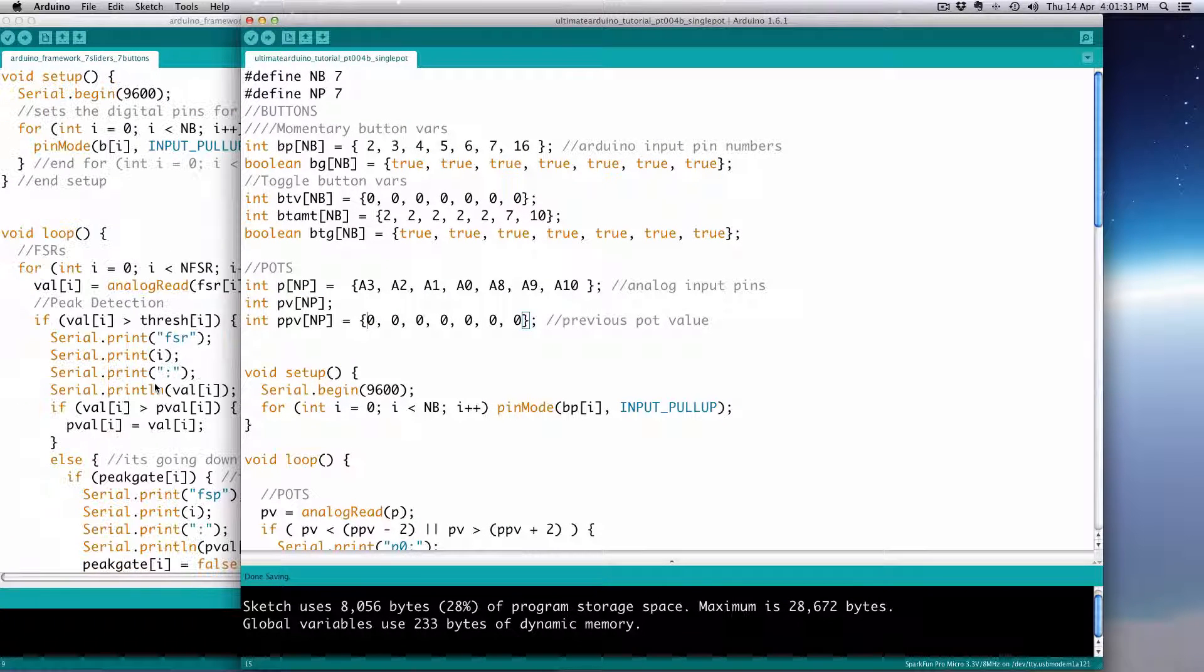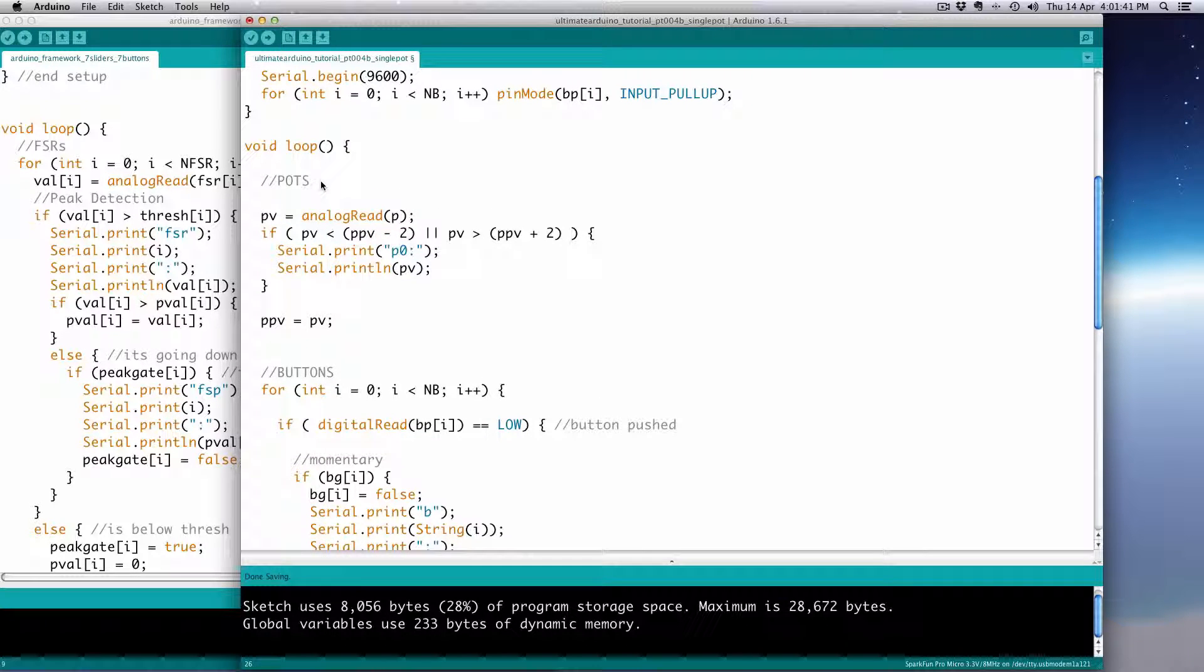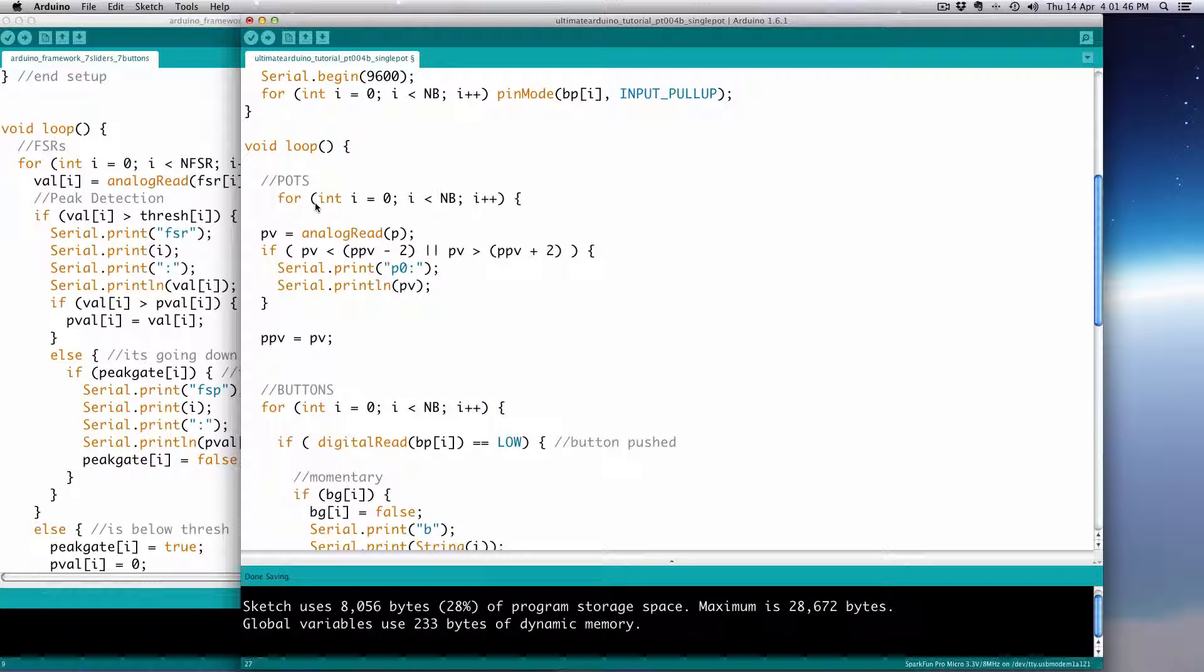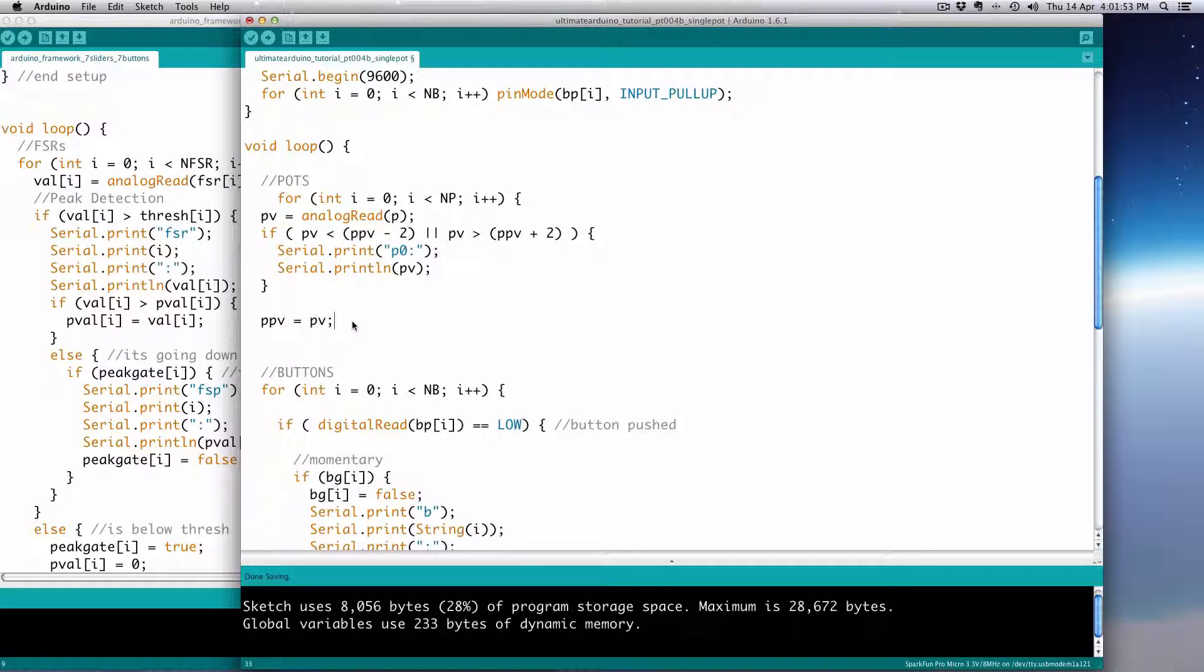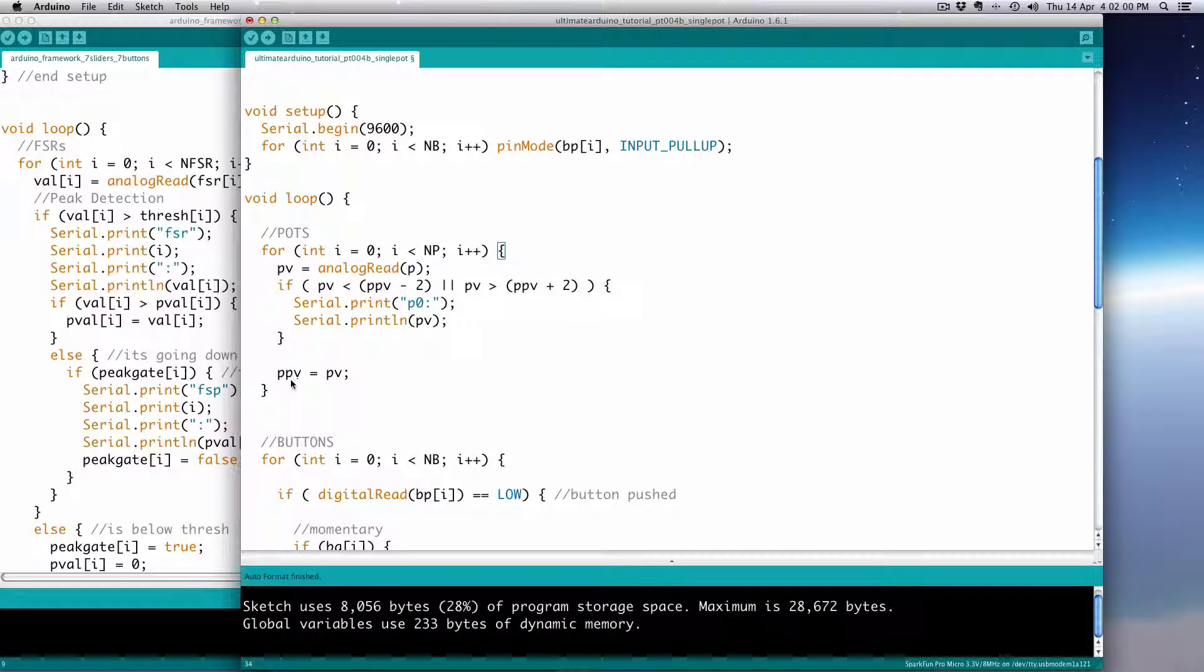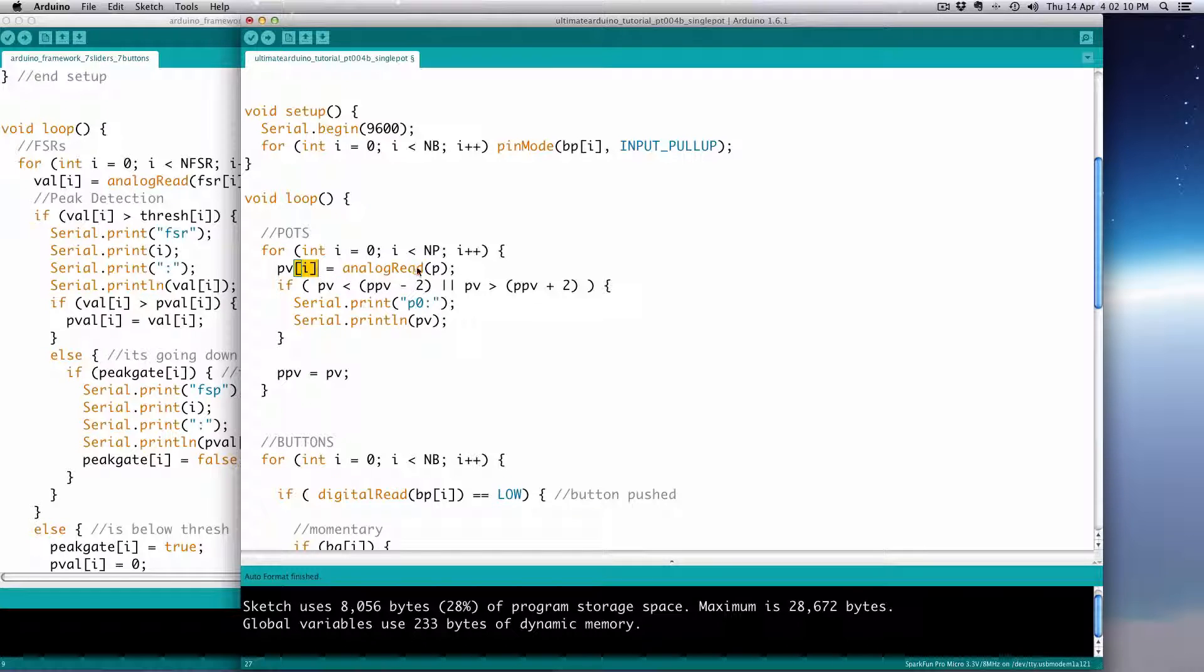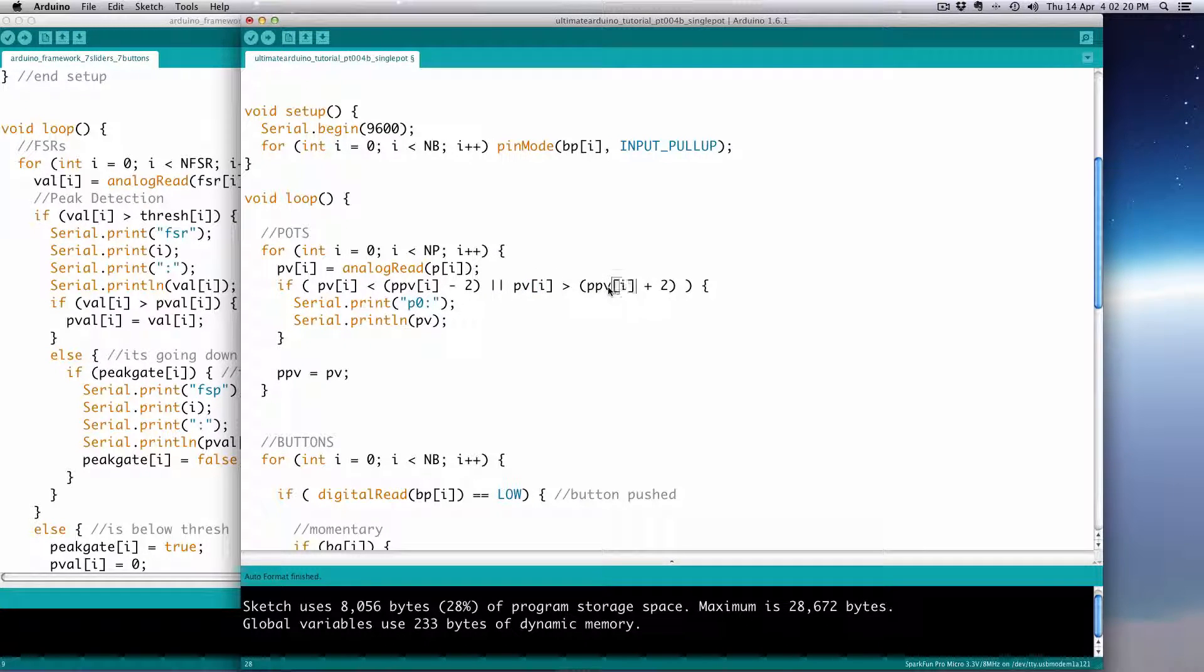And we'll go ahead and loop through the code here. Basically we just have to change all these to the array version, but we do have to have a for loop that will run through them all. So let's set up that for loop. We can just copy this one. Do this quickly. And we have to change that to number of pots. And then we have to make sure we close out the for loop. So instead of PV, we're going to have PV[i]. And it's going to be analog read P[i] - that's the pin. If PV[i] - that's the value - is less than the previous value [i].